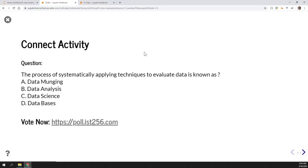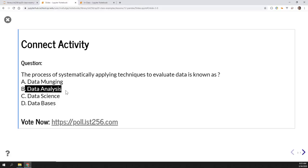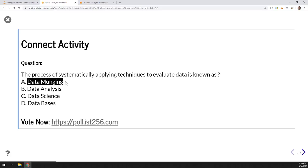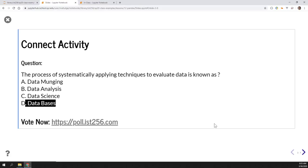To start out as we always do with a connect activity, you might want to pause the video before I release the answer. The process of systematically applying techniques to evaluate data is known as: munging, data analysis, data science, or databases? Pause the video and take a minute to answer. The answer is data analysis. Data munging is another technique - basically what you're doing in data munging is cleaning up data. Data science is a discipline.